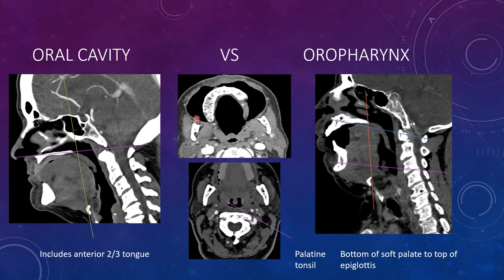On CT imaging with a puff cheek technique, this is the retromolar trigone. This is considered part of the oral cavity — it's lined by just mucosa and vessels, so it's a great place for secondary spread of neoplasm or infection. Here is the retromolar trigone, right and left.